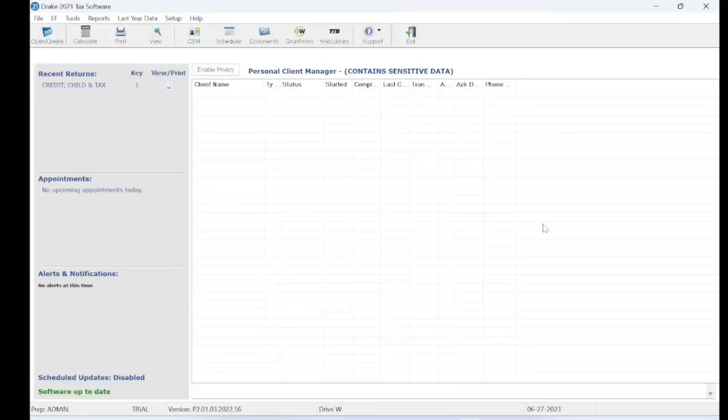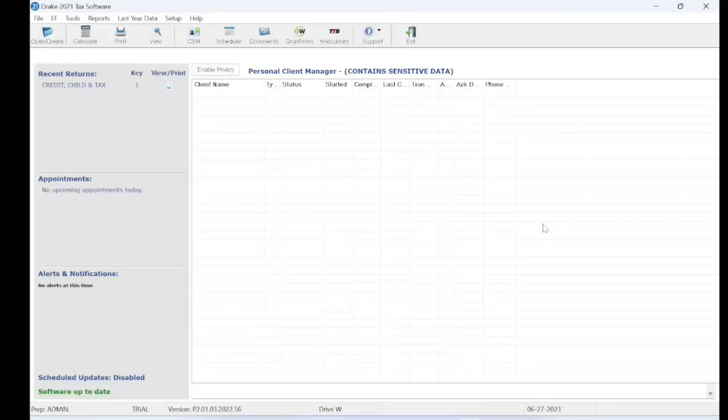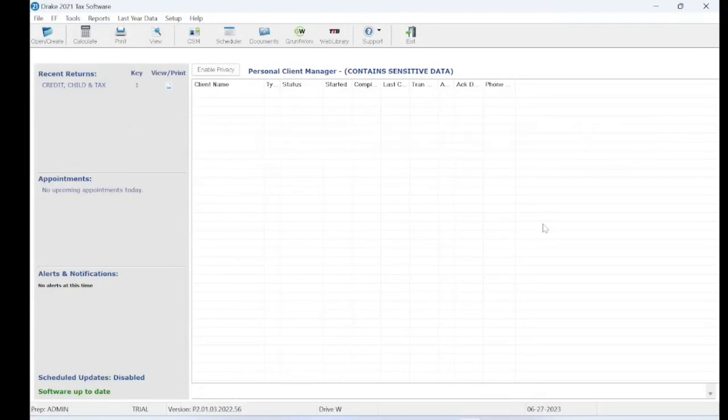I recommend excluding that folder from the antivirus on every single device because the antivirus likes to delete icons, delete important files, stop you from opening up the software or just breaking the software.